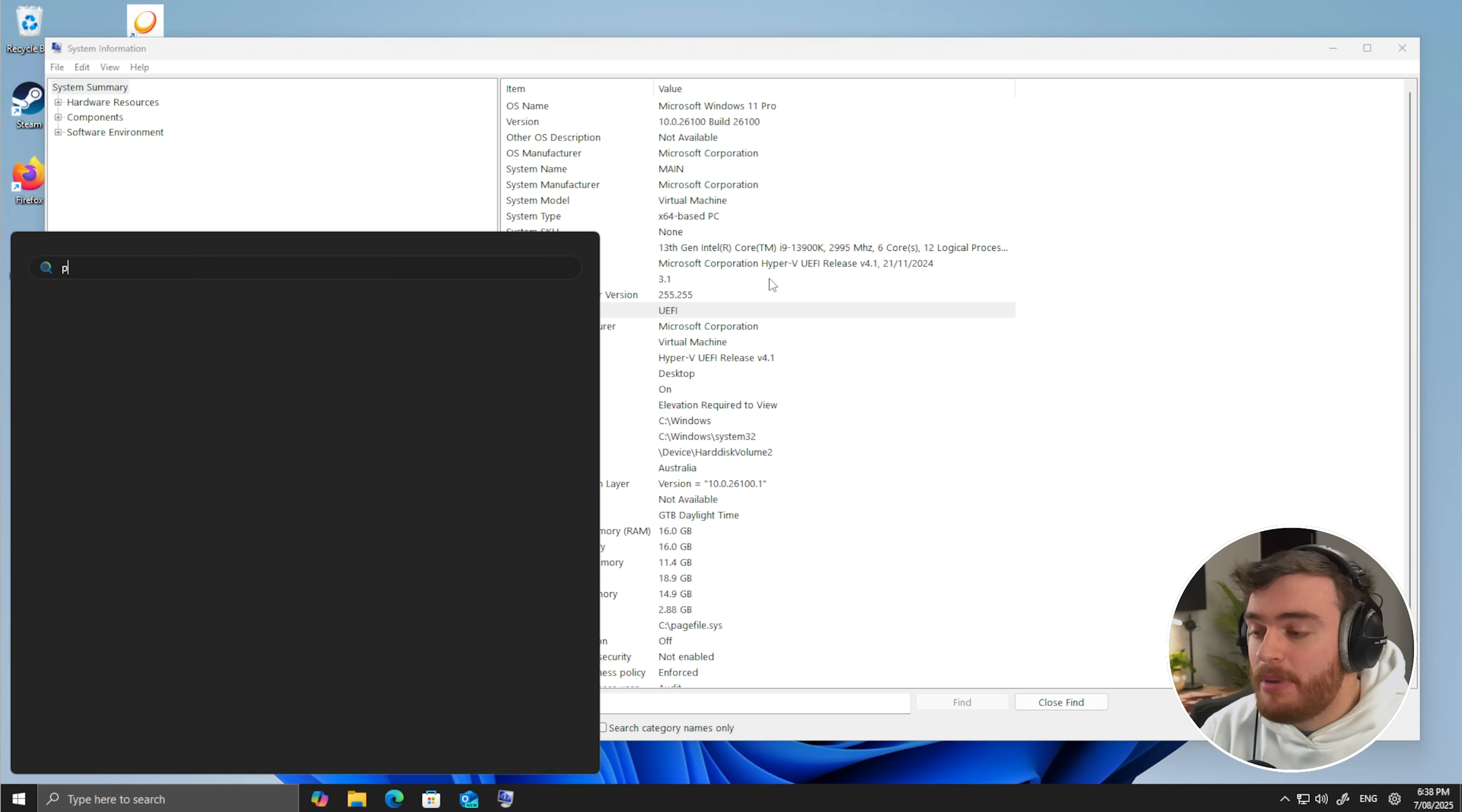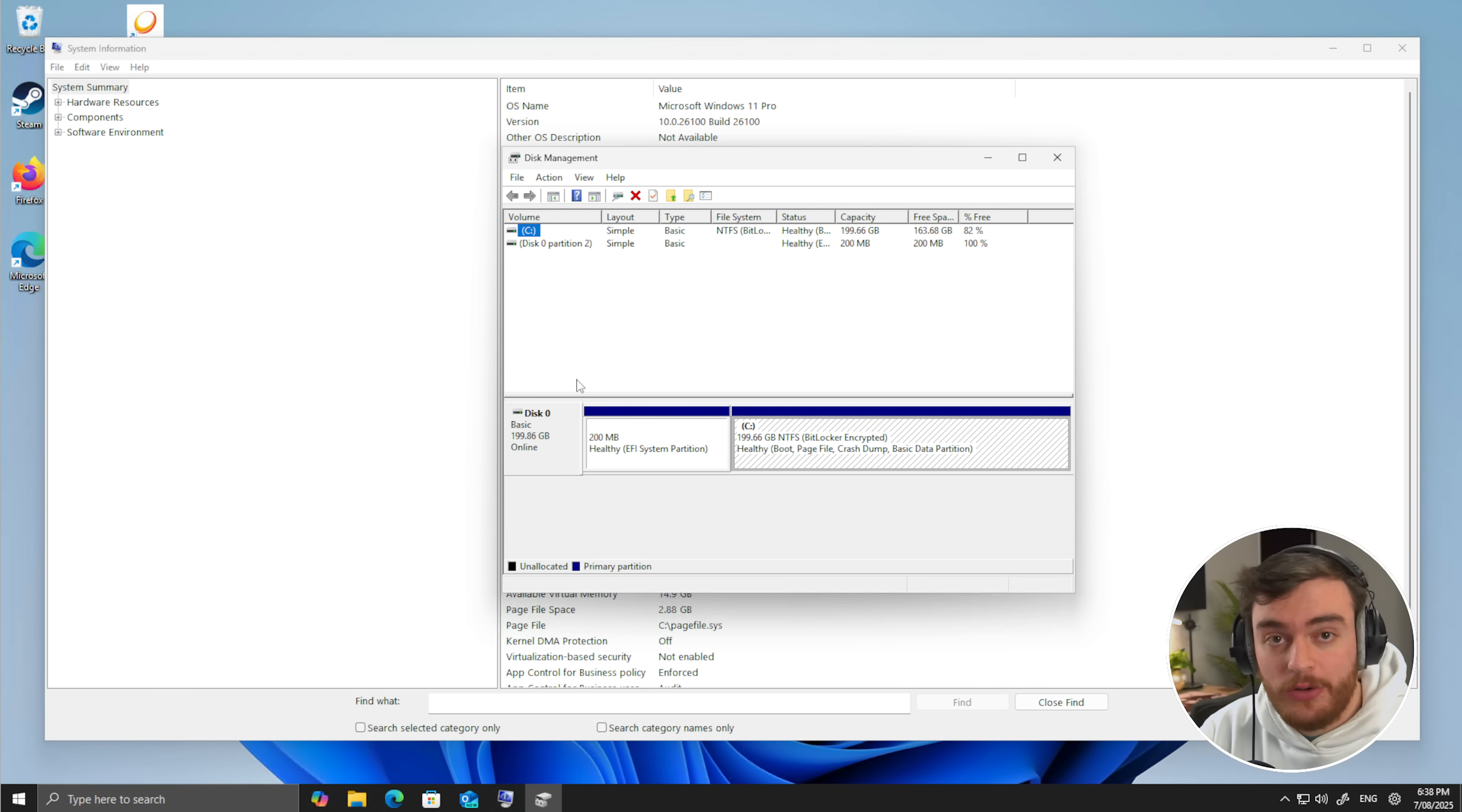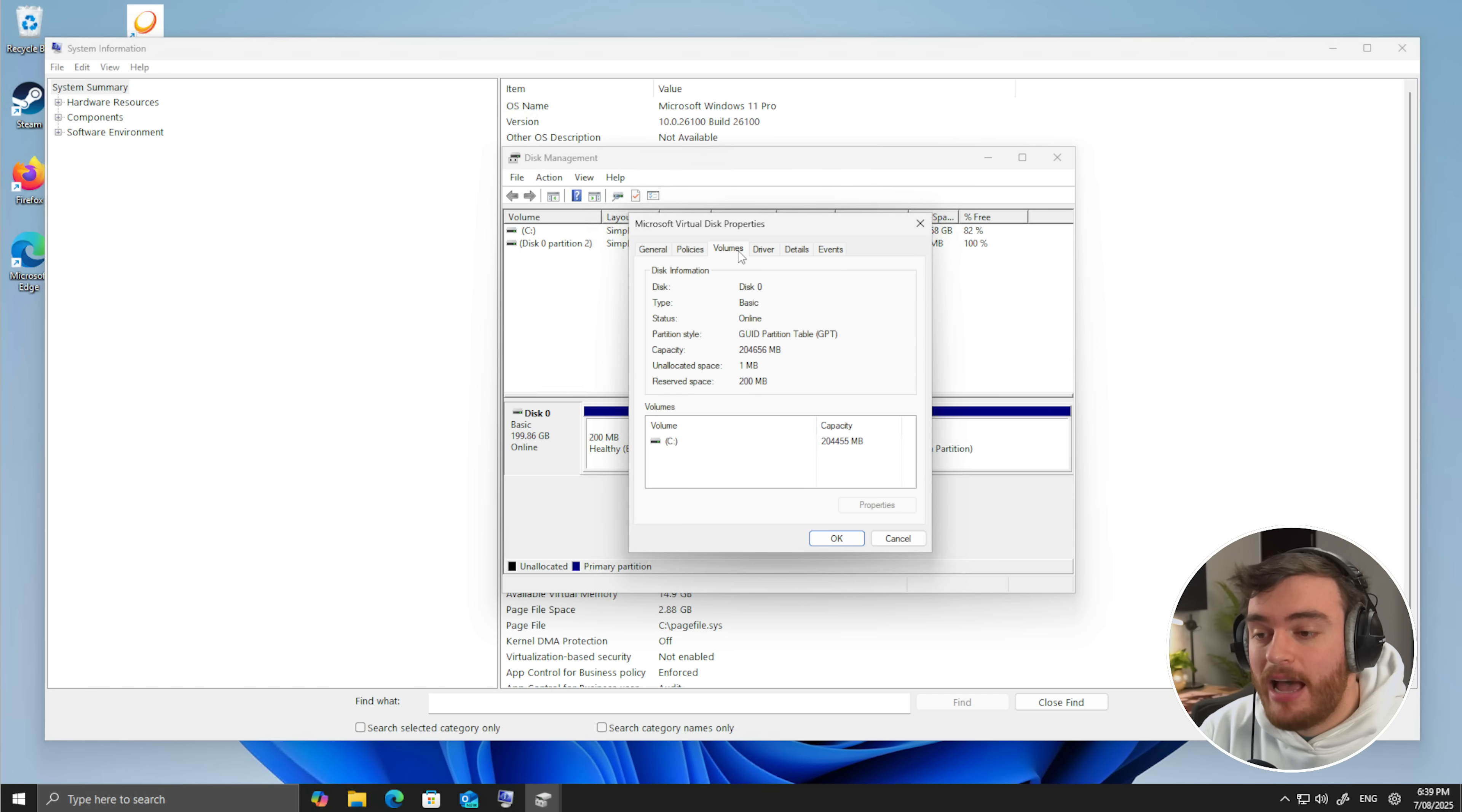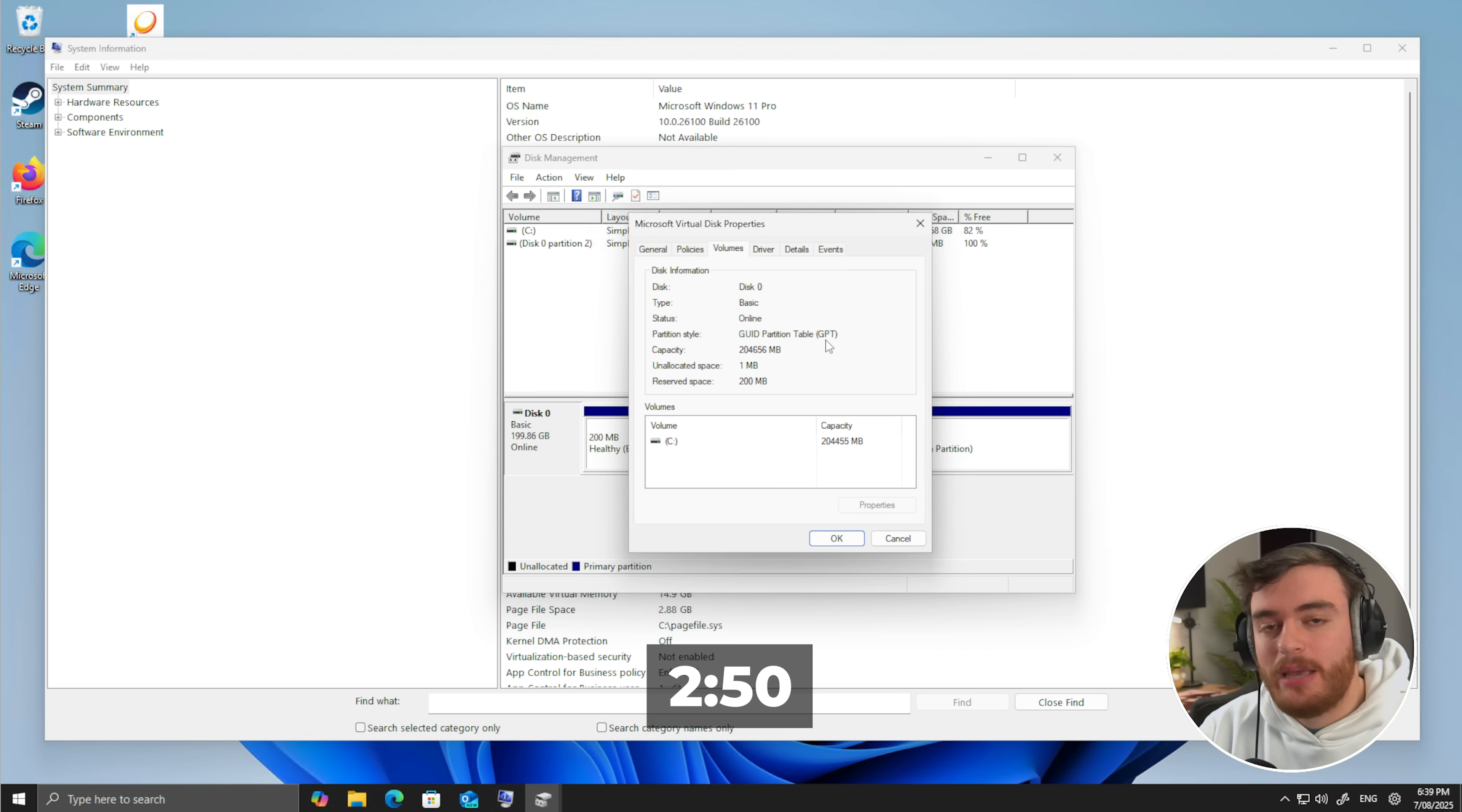Hit start and type in partition. We'll be opening create and format hard disk partitions. Inside of this new window that pops up, simply locate your C drive where Windows is installed. If you click on it, in the bottom half here, it'll jump to and highlight C drive. For me, it's on disk zero. Right-click disk zero, and then choose Properties. Inside of this new pop-up, head across to the Volumes tab and make sure that Partition Style says GPT. If yours says MBR, there's a couple of commands that we need to run. If yours says GPT, we can safely skip ahead to this time once more to enable Secure Boot.